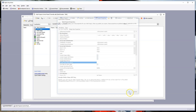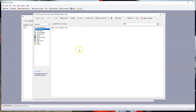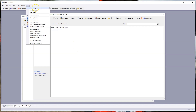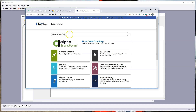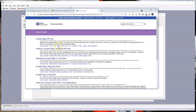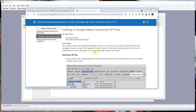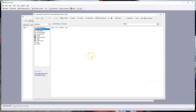To get the API key, go to Help, open documentation, and search for 'Google Maps API key.' You'll get a listing — 'Getting a Google Maps JavaScript API Key' — and this article walks you through the whole thing. Once you have it, save it in a note and paste it into your project properties.